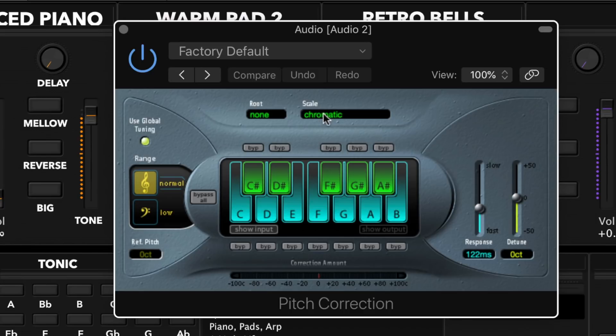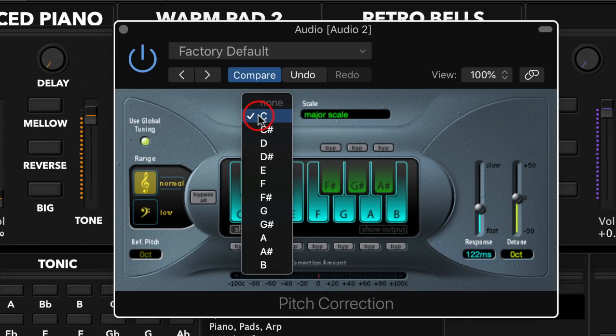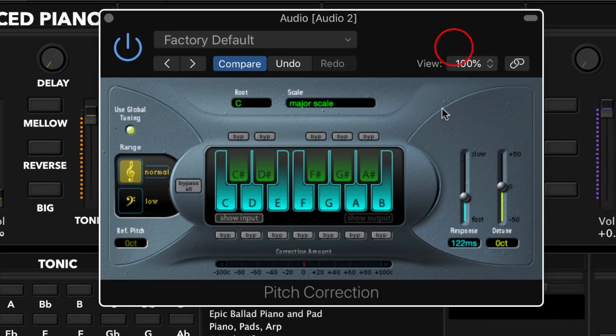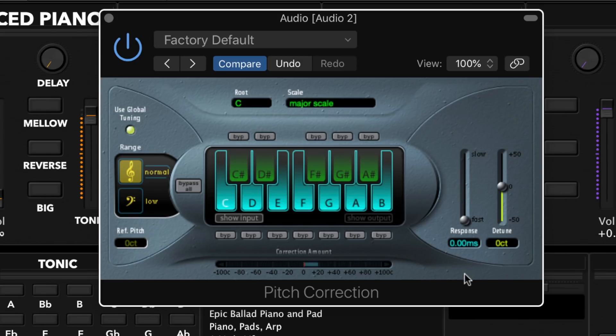To do this we're going to click on Scale and choose Major Scale, then designate whatever key you plan to use this effect in — we're going to stick in the key of C. In the factory default setting, pay attention to the Response slider. It's probably going to be set somewhere between 100 and 200 milliseconds, meaning for the first little bit of your attack you'll hear the original pitch and then it corrects over that period of time. But we're looking for something aggressive and harsh to complement this really aggressive vocoder, so we're going to bring the Response all the way down to zero. Now we're going to add an instance of SilverVerb to add a little bit of ambience and space.